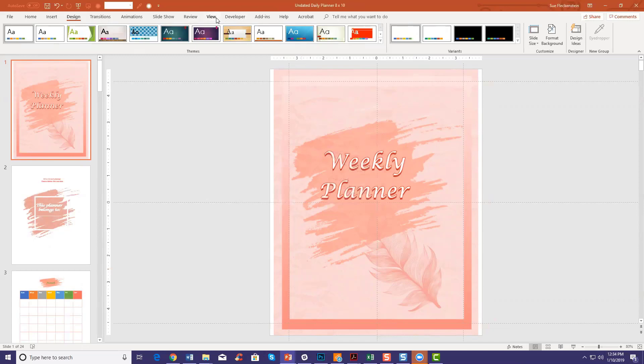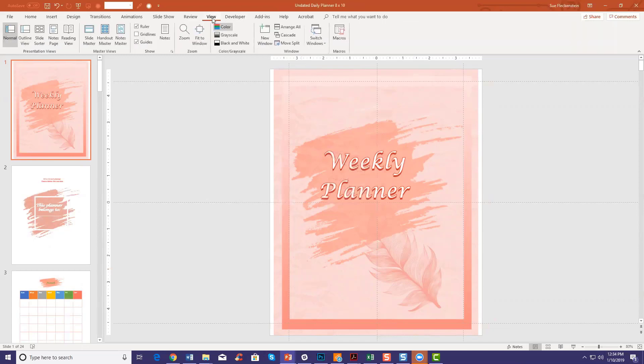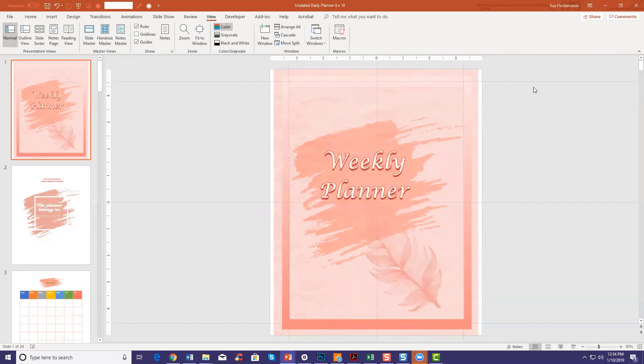If you're not seeing guidelines, go to the View tab and you'll see where it says Guides — just click on it and then the guidelines will show.